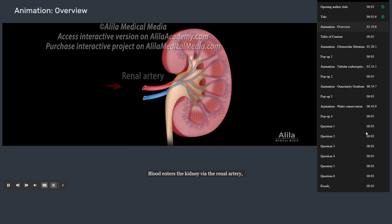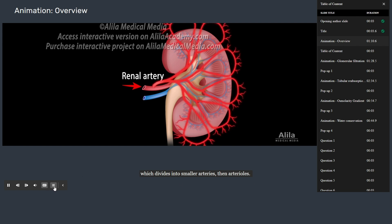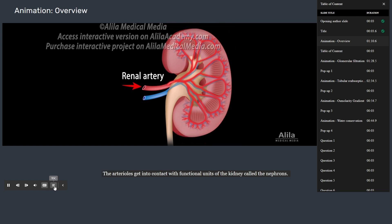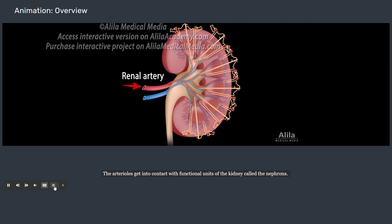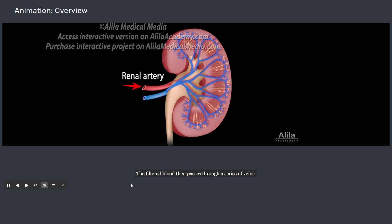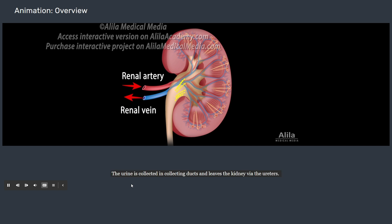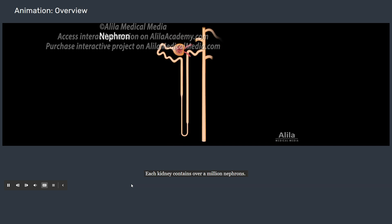Blood enters the kidney via the renal artery, which divides into smaller arteries then arterioles. The arterioles get into contact with functional units of the kidney called the nephrons, where blood filtration and urine formation take place. The filtered blood then passes through a series of veins and exits the kidney via the renal vein. The urine is collected in collecting ducts and leaves the kidney via the ureters. Each kidney contains over a million nephrons.